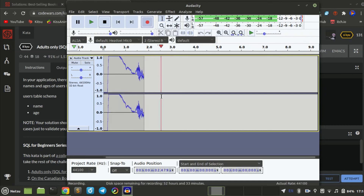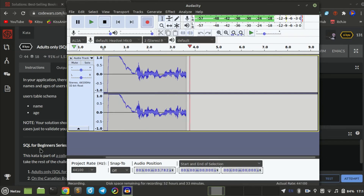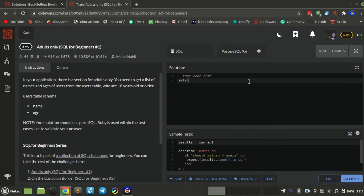Hello everyone, welcome back to a new video. Let's go — SELECT star FROM users. In this application there is a selection for adults only. You need to get the list of names and ages of the people from the users table who are 18 years old or older.